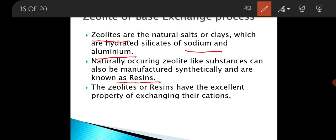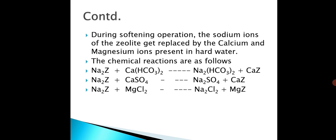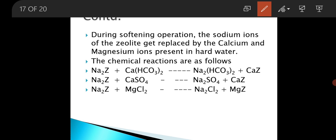These zeolites or resins have an excellent property of exchanging their cations. During the softening operation, the sodium ions of the zeolite get replaced by the calcium and magnesium ions present in hard water.